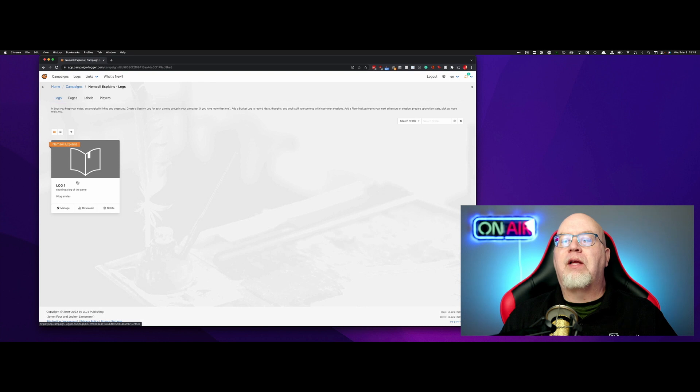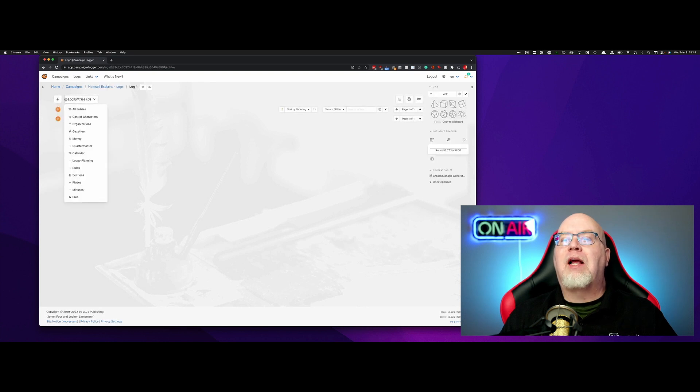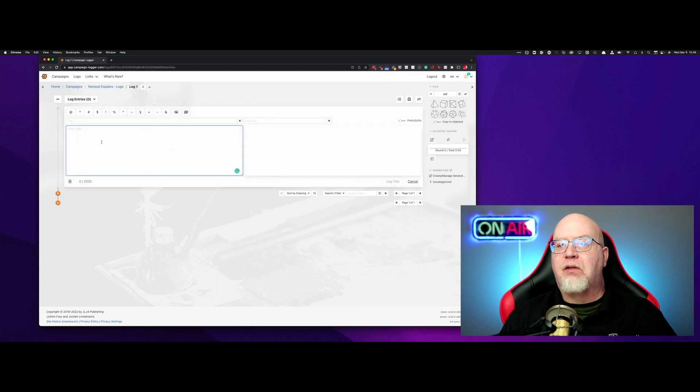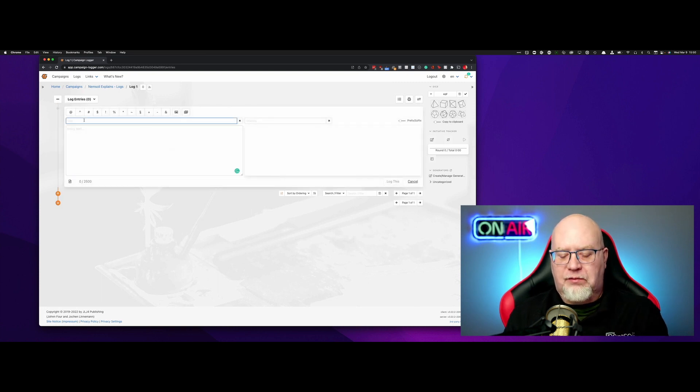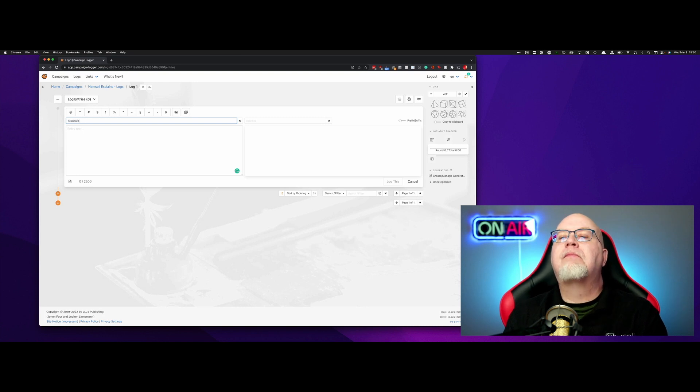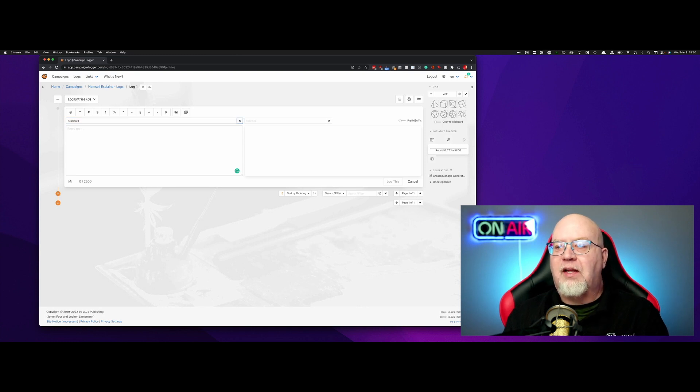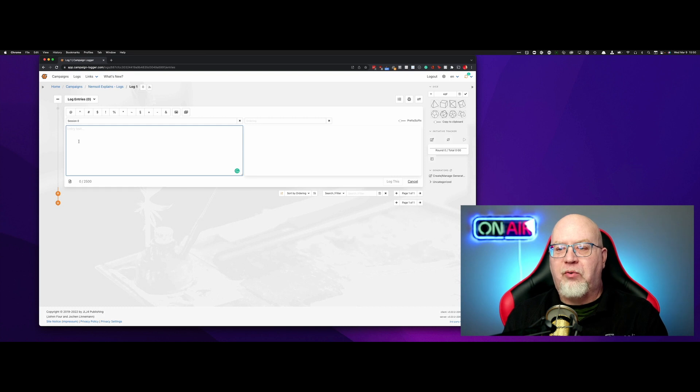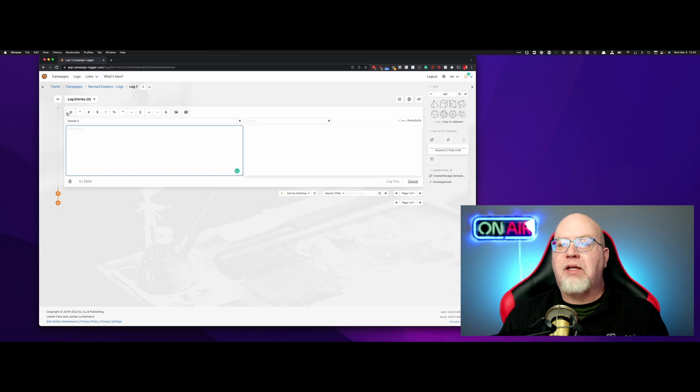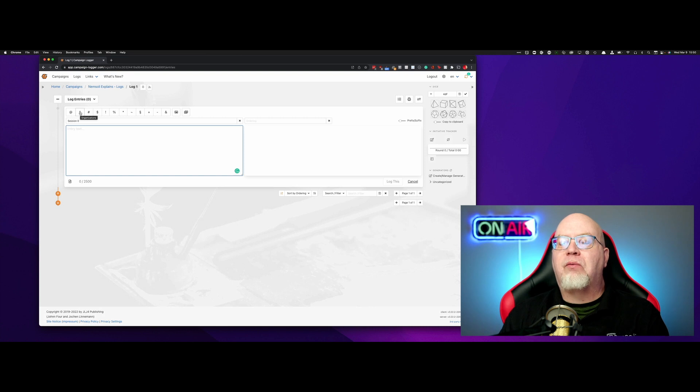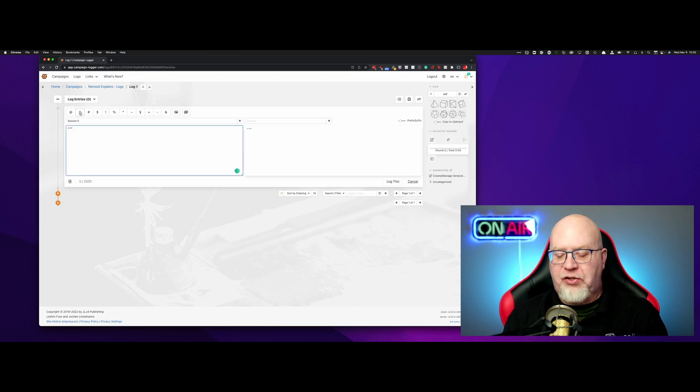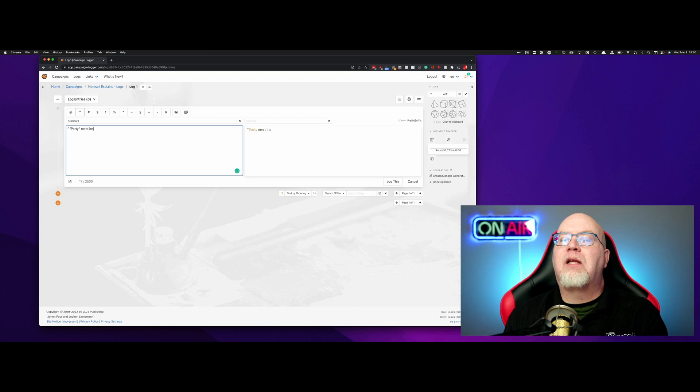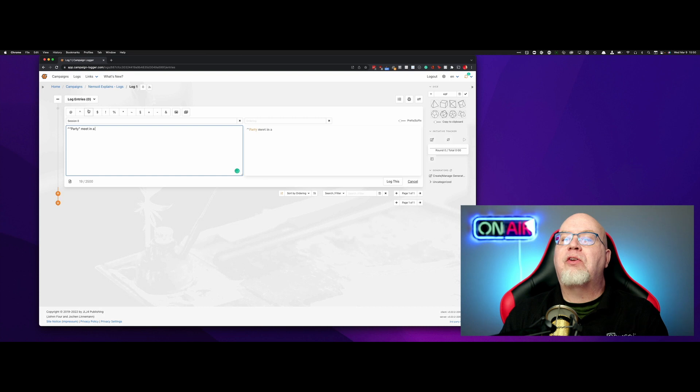Now we can go into log one, and now we can do log entries inside of log one. Our first log entry, we're going to give it a title. All good campaigns start with a session zero, I think. And then we're going to put a thing in here. You see these little symbols up here, they mean different things. We'll go over all of them at some point, but we're going to put this symbol here for our organization. We're going to say party, and then we're going to say meets in a, and now we're going to choose a location.